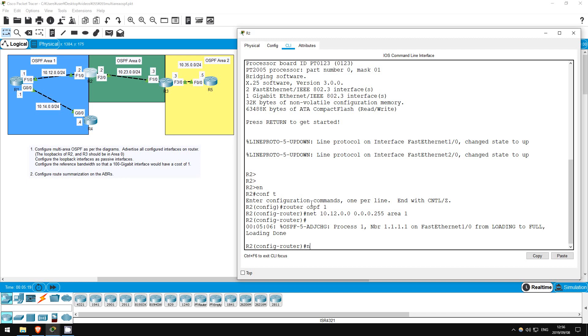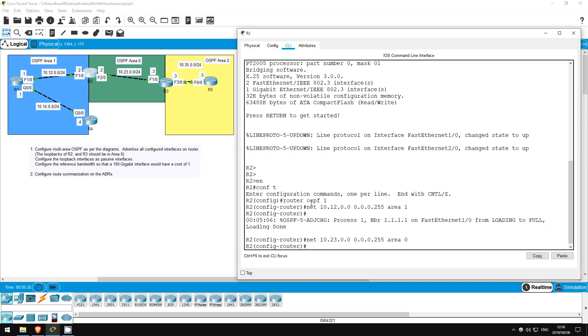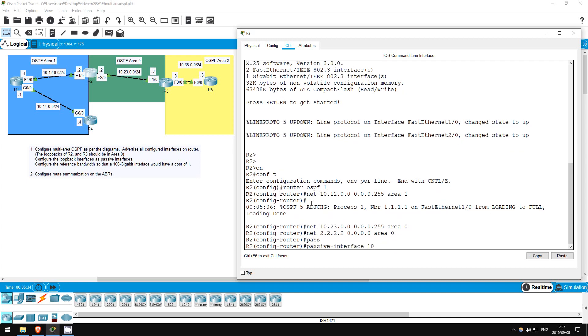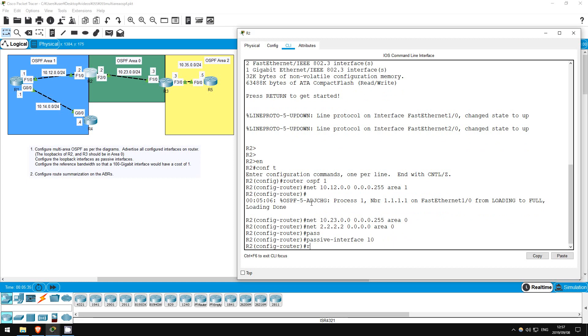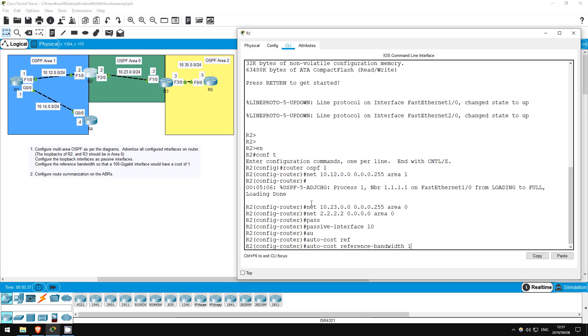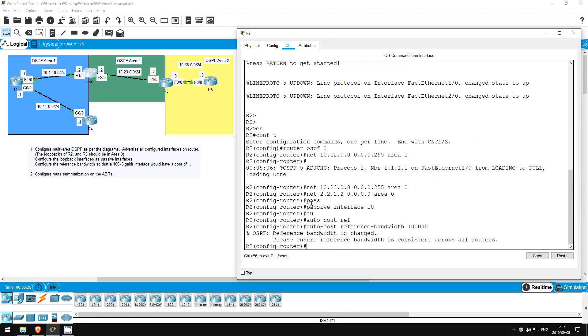Network 10.23.0.0 0.0.0.255 area 0. Network 2.2.2.2 0.0.0.0 area 0. Passive interface L0. Auto cost reference bandwidth 100,000. Next is R3.